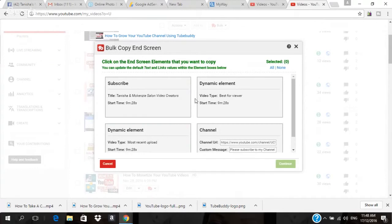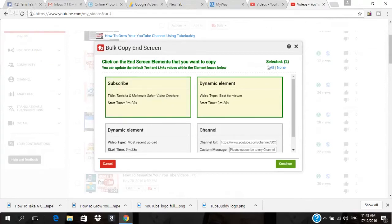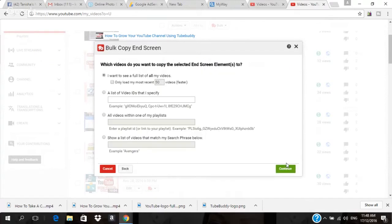It shows me the four end screen elements. You can select them one by one, select two, or you can select all four — I'm going to click 'All' and select all four. Then I'll click 'Continue.' To do it faster, you want to use 'Only load most recent 50,' so it will load 50 at a time and allow them to load faster.